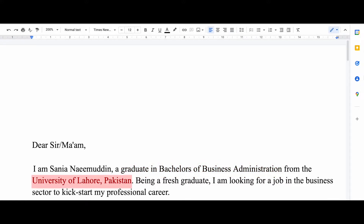If you are currently studying somewhere, you write down the subject you're studying and the name of the university. The same goes for people who are working somewhere — you write down the position you are doing and then the name of the organization.